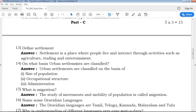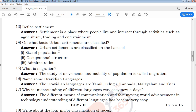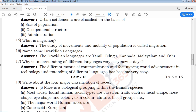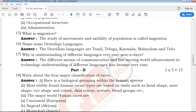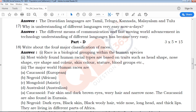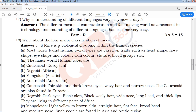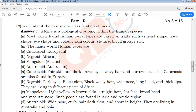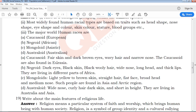Next is Part C: 5-mark section — 3 questions with solved answers prepared for your exam. Next is Part D: 3 to 5 mark questions — these answers are ready for you to read and study.